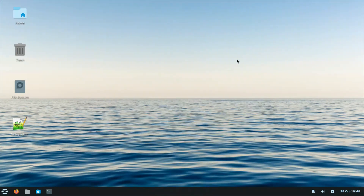I hope you enjoyed this video covering Zorin OS 16.2 Light edition — its features, Windows application support, and productivity options. Remember, 'Light' does not mean lightweight in RAM; it means fewer pre-installed applications. You can build your own application set to suit your productivity and needs. Thank you very much, and we will be back with another video.